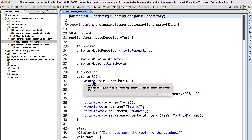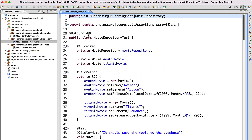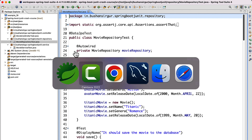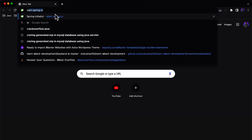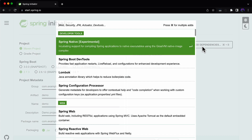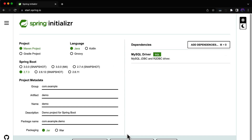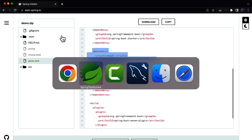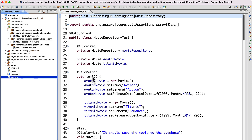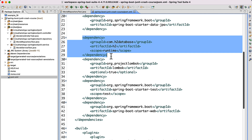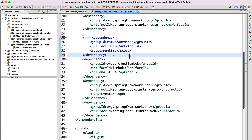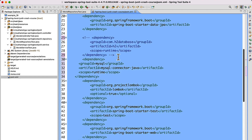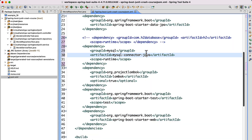So the first step is to add the dependency inside our pom.xml — we have to add the MySQL dependency. Also we have to configure the data source inside our application.properties file. I'm inside the STS IDE. I'll go to the browser and search for start.spring.io, go to Spring Initializer, click on Add Dependency, and search for MySQL Driver. Click Explore and copy the dependency.